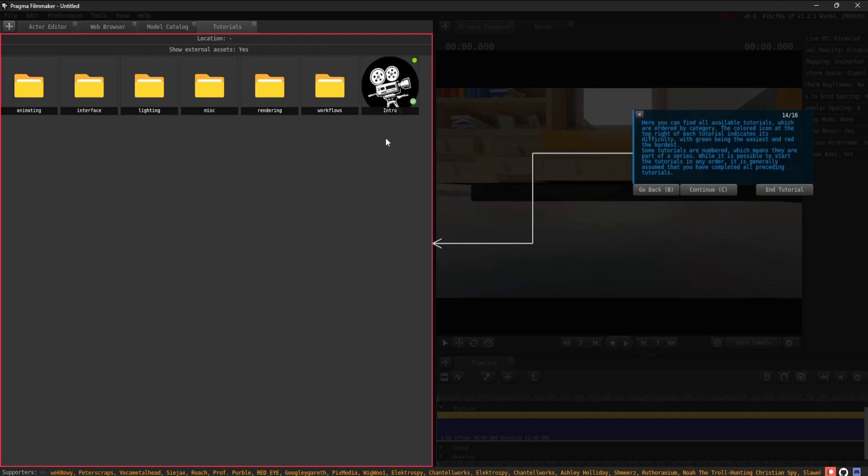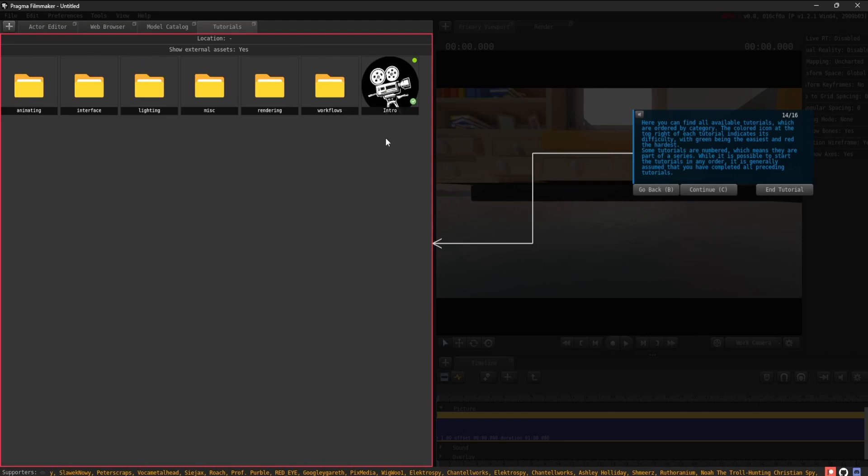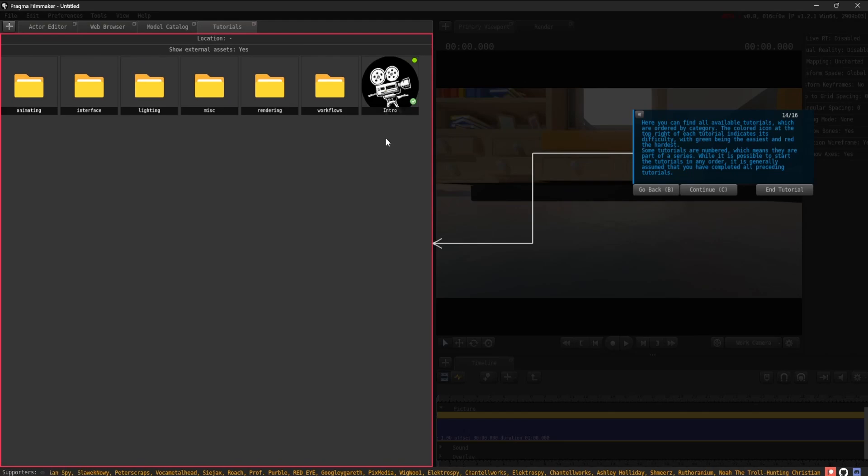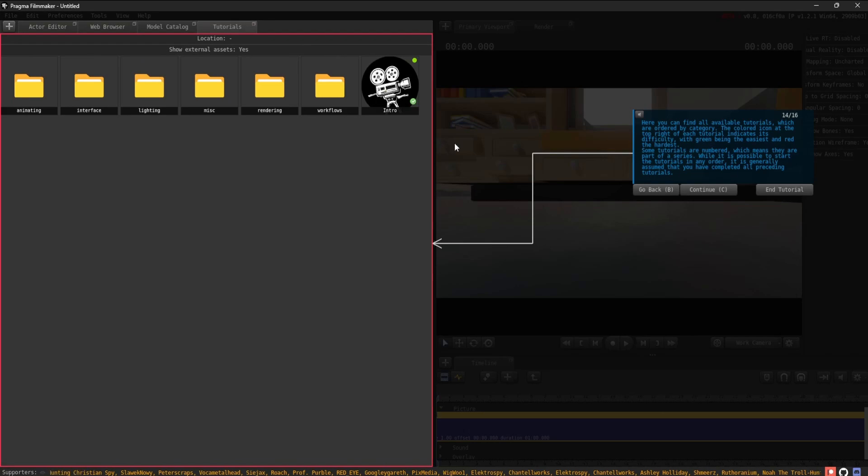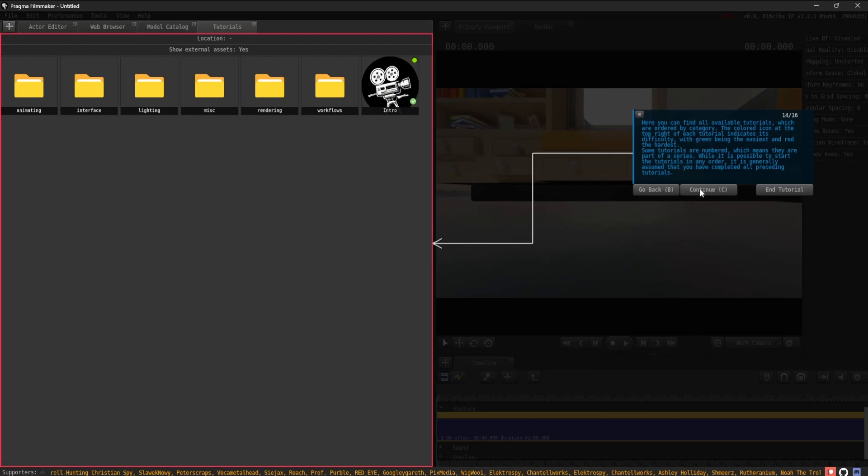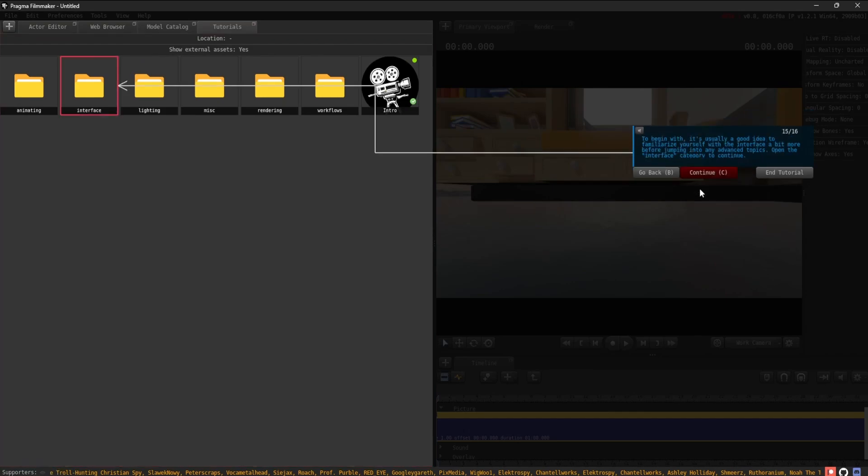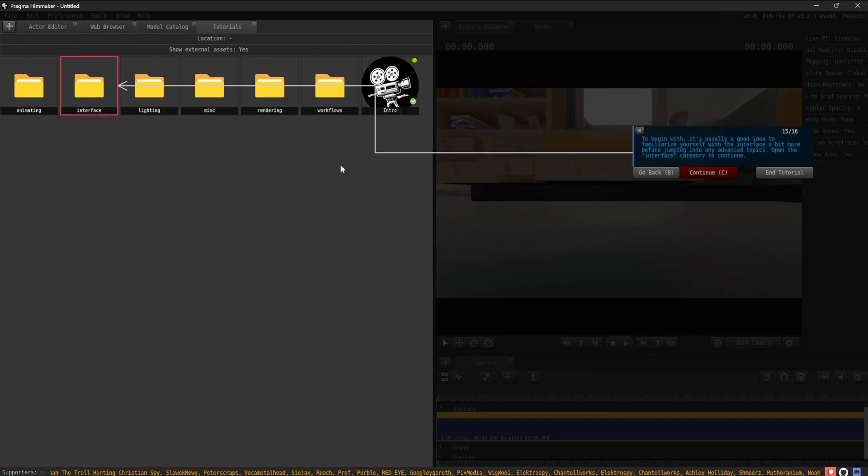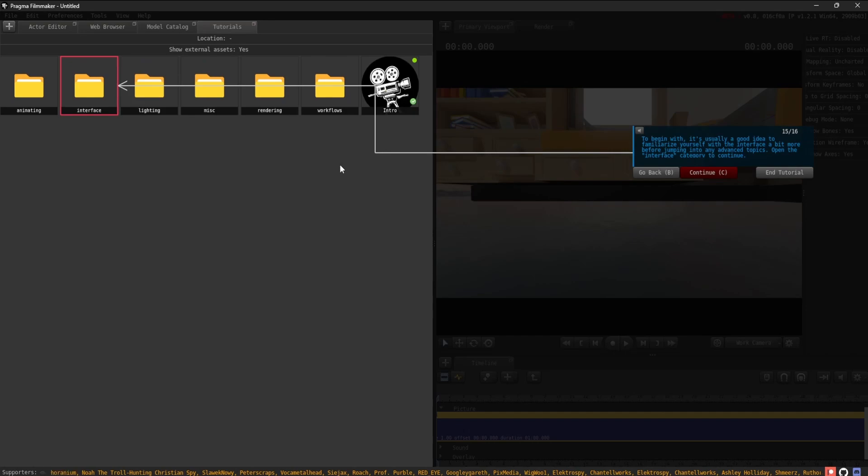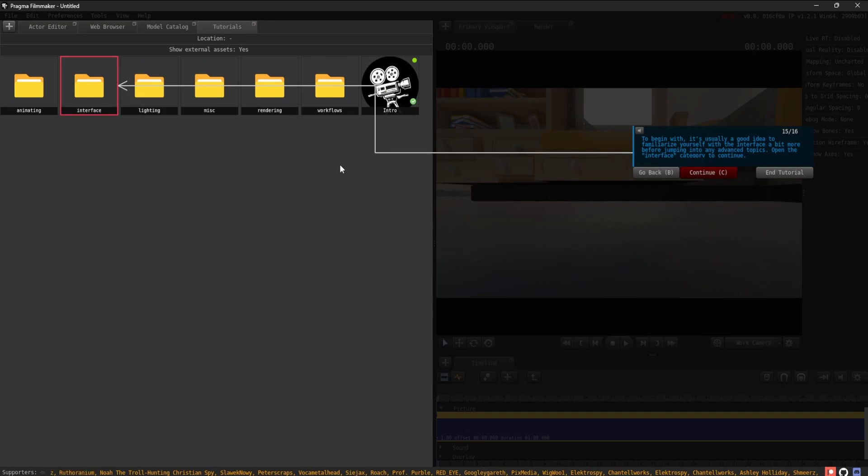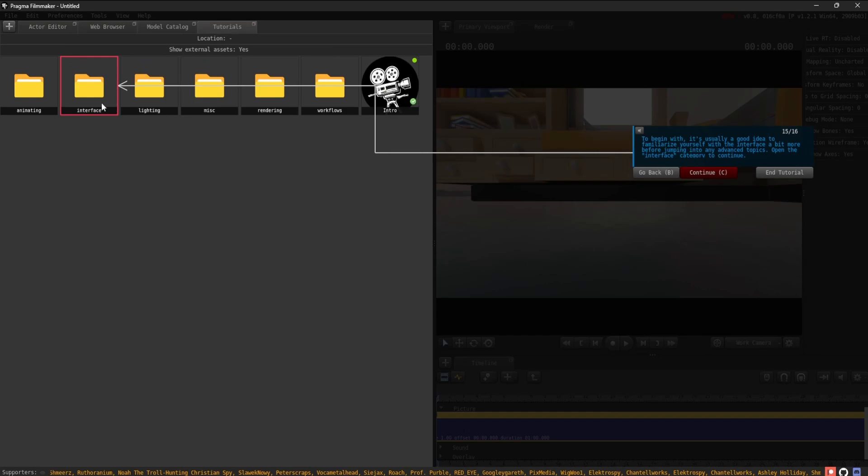Some tutorials are numbered, which means they are part of a series. To begin with, it's usually a good idea to familiarize yourself with the interface a bit more before jumping into any advanced topics. Open the interface category to continue.